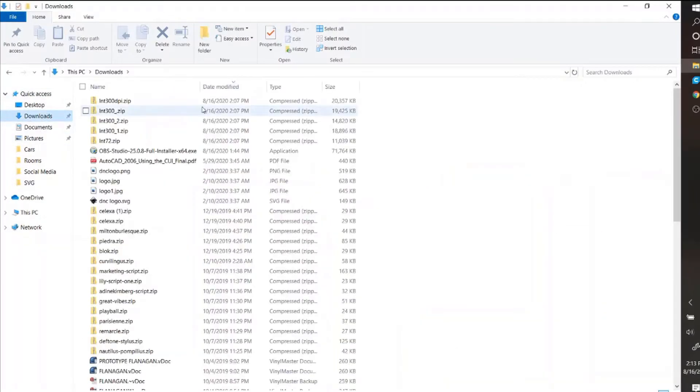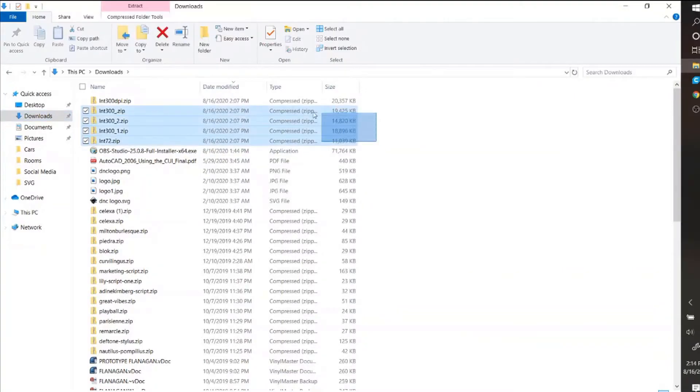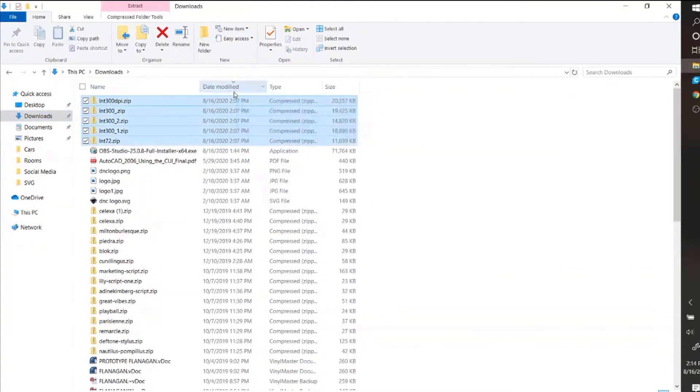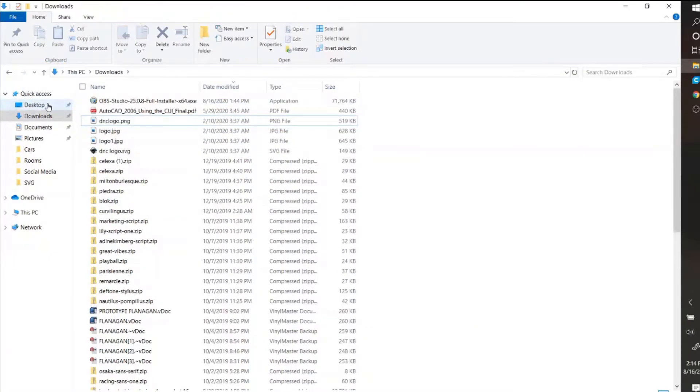But as you can see I downloaded all these ZIP files. Let's go ahead and move these. I'll just move them to desktop.